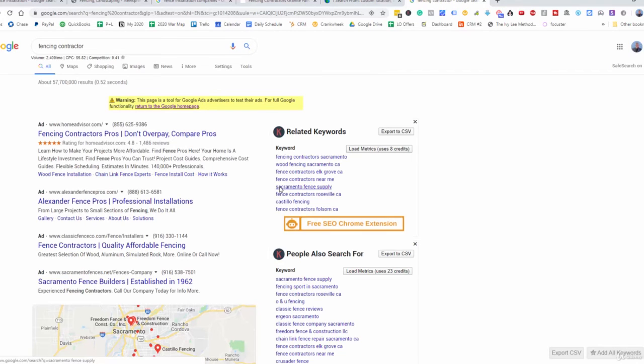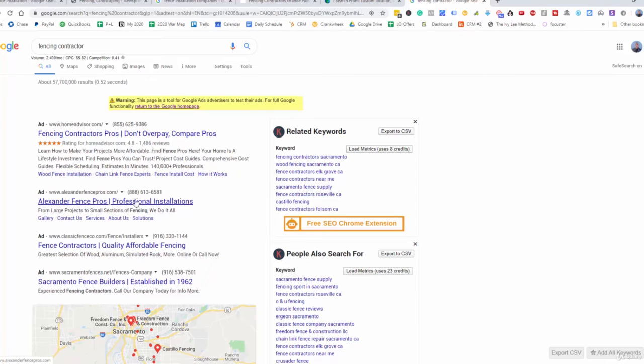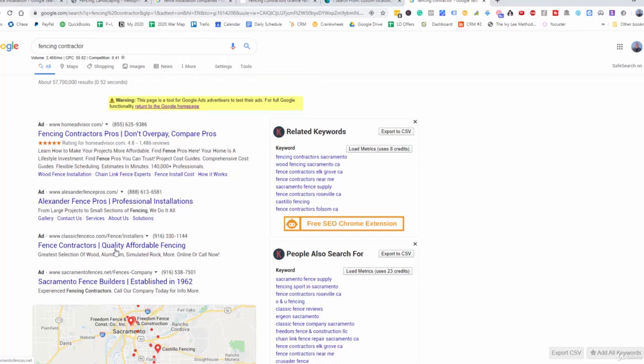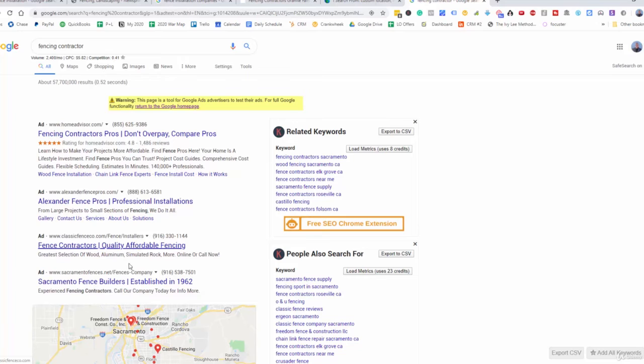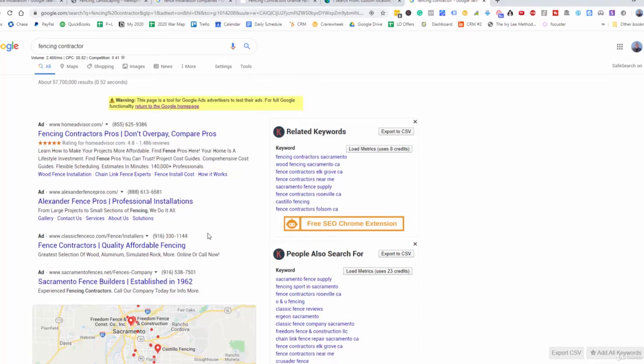And so now this is going to pull up all of the different ads that are showing up as if we were searching from Sacramento. So these guys, you can see here that it's all from California, from the Sacramento location.